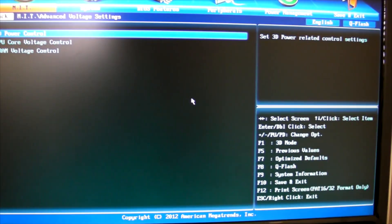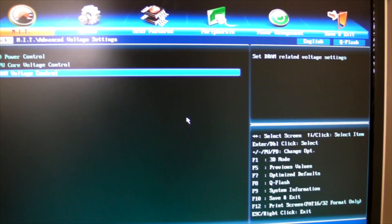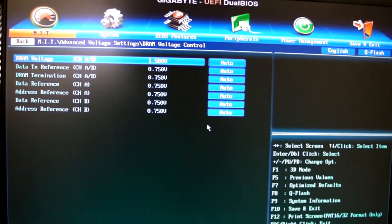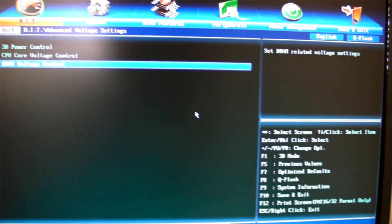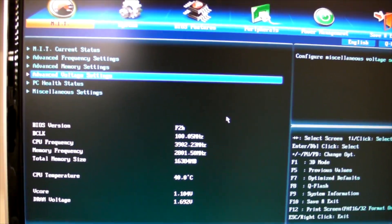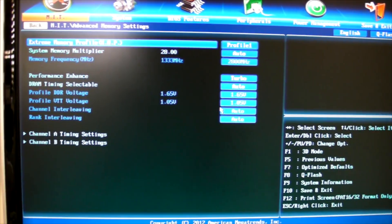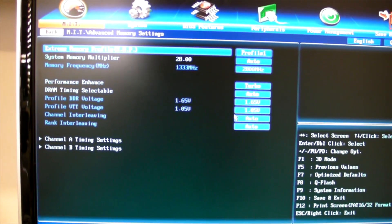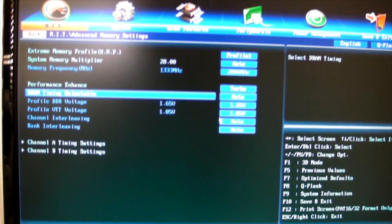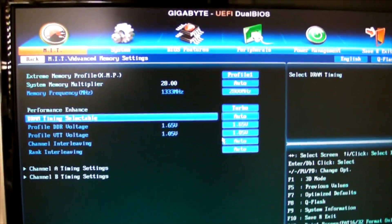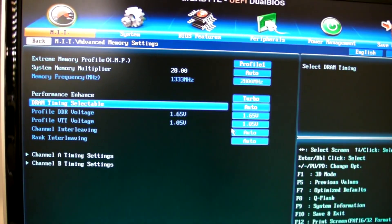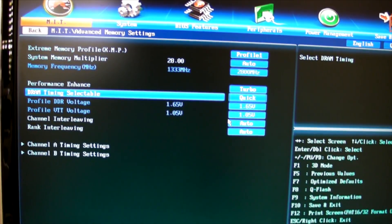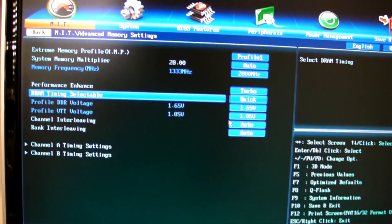With auto settings this seems to be working OK. Occasionally with high speed memory, you may want to play with the sub-timings. What you'd have to do is change this setting here to quick for DRAM timing selectable to quick.